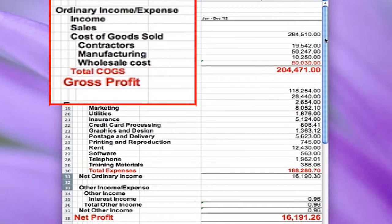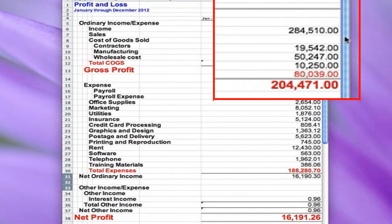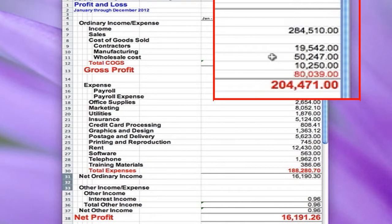This is the actual cost that it takes us to manufacture our product, and we are a manufacturing company. As you can see in our spreadsheet, our contractors are only hired when we get a purchase order. Our manufacturing only happens with the same purchase orders. All the other supplies that we buy wholesale for our product — even though we keep them on the shelf for a little bit — are considered cost of goods sold.